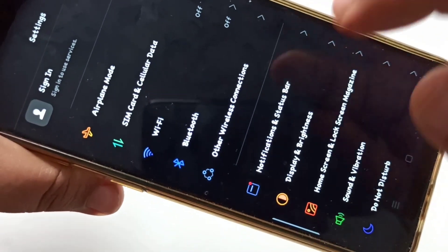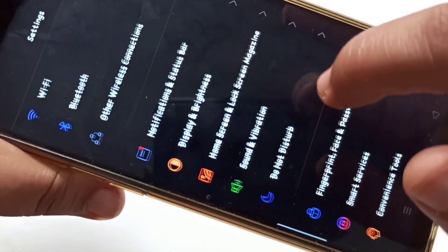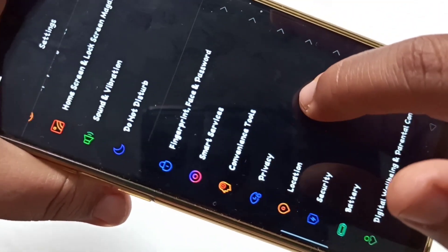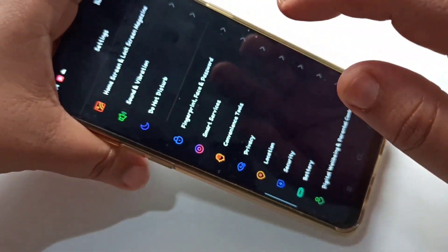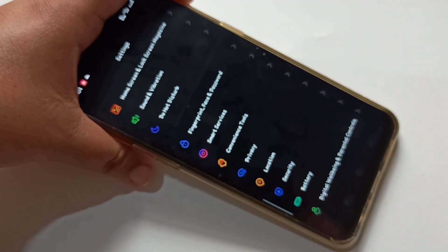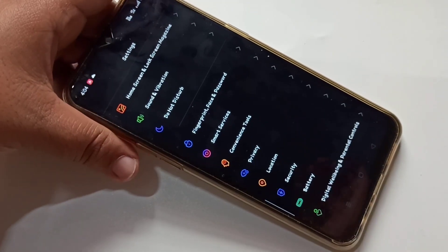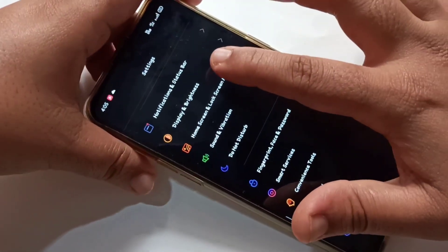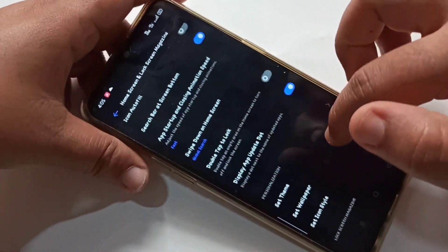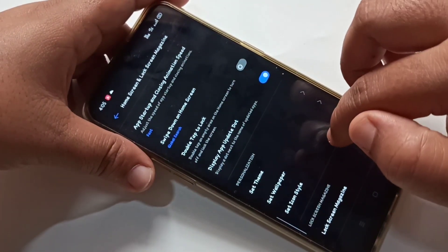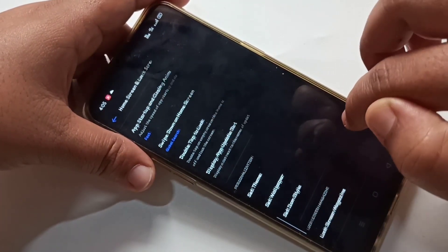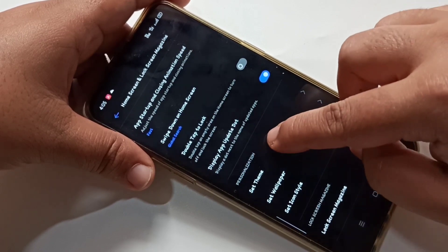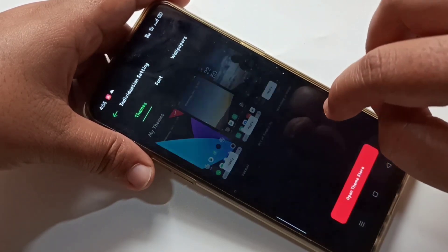Yes, here you can see the font style is changed. So in this way you can change the font style in a Realme device. Hope you guys enjoyed this video. If you like this one, please like and share, and don't forget to subscribe to this channel for more updates. Thank you for watching, bye bye.